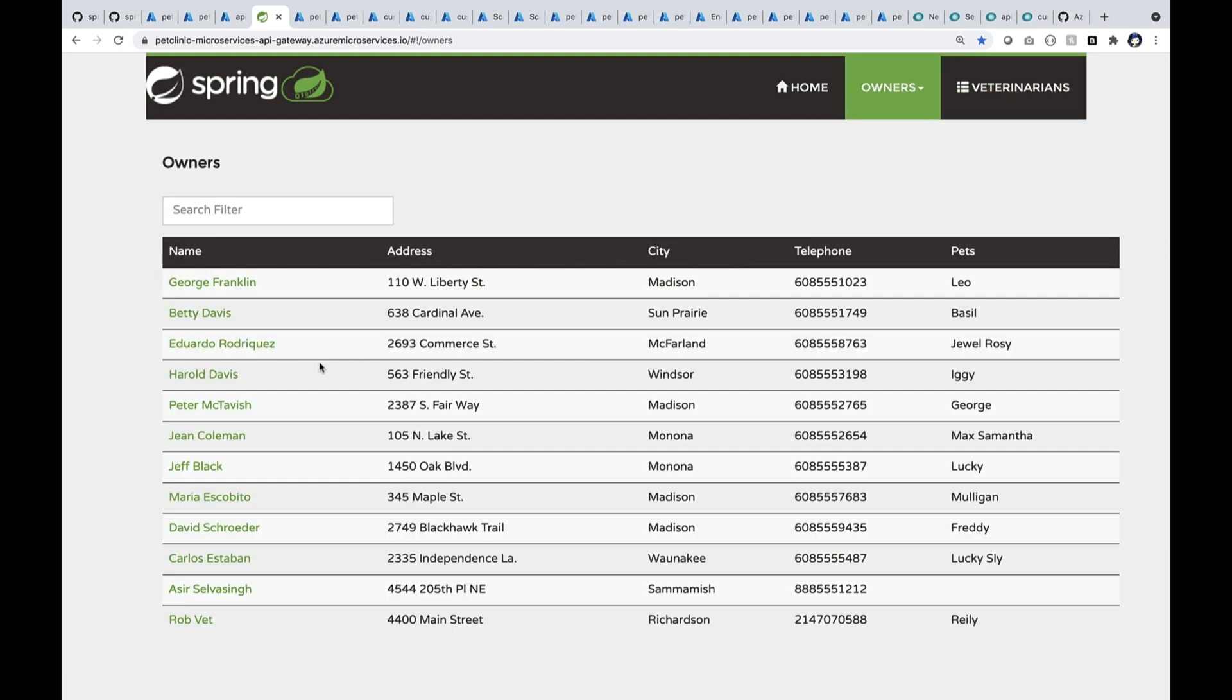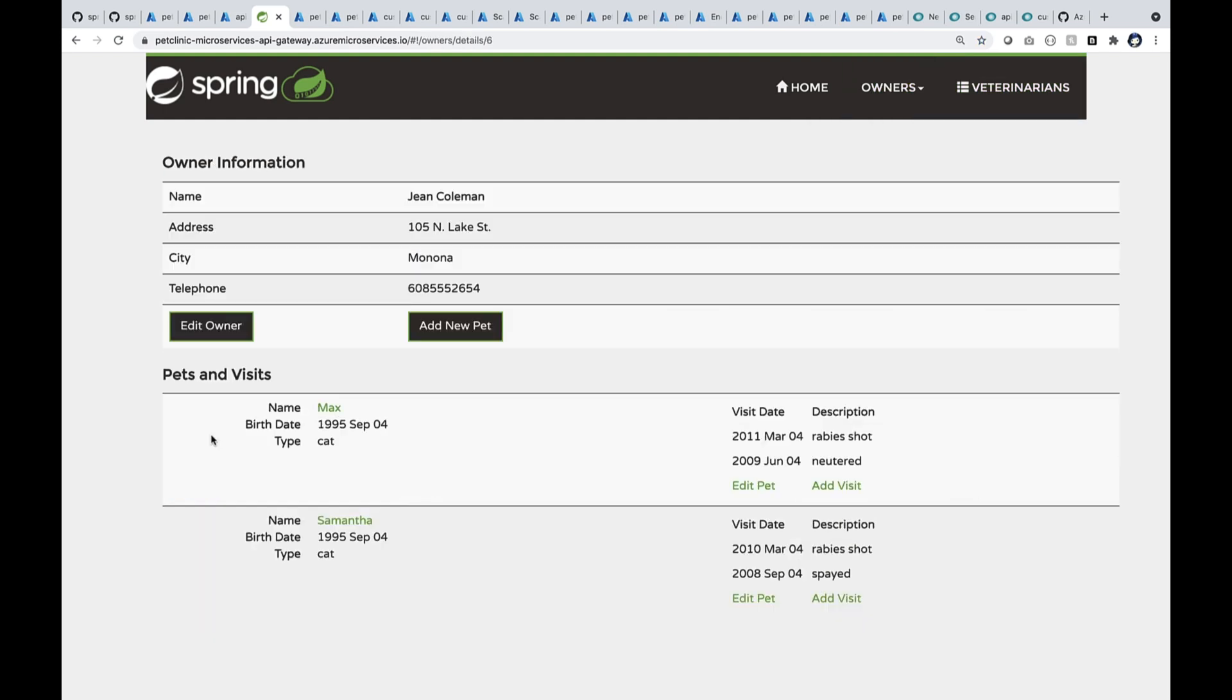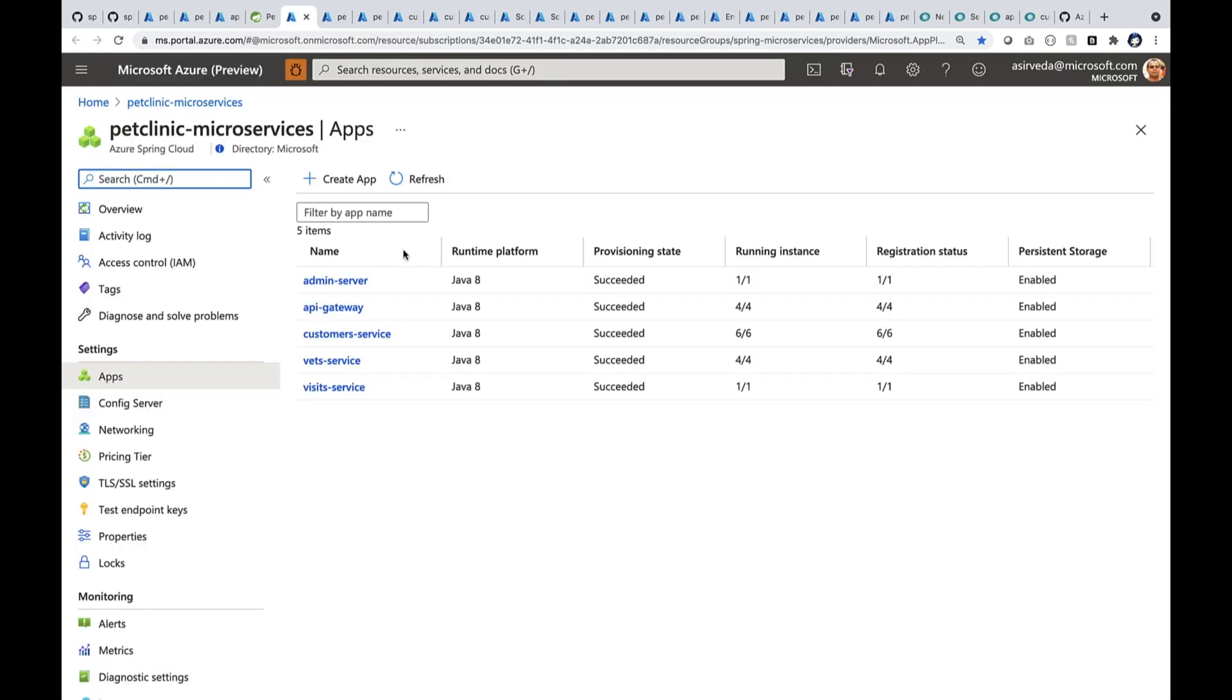When I open up John Coleman, you can see that he has two pets and I can start adding a visit right here. When I deployed this JAR file, I did not have to do anything other than just deploy them.